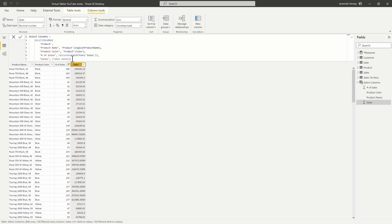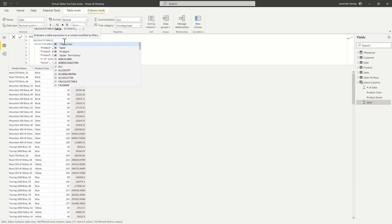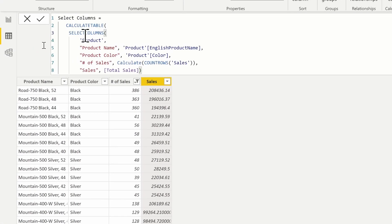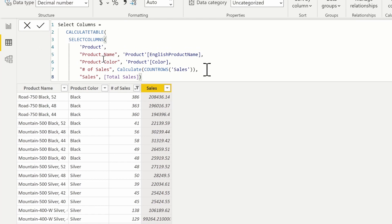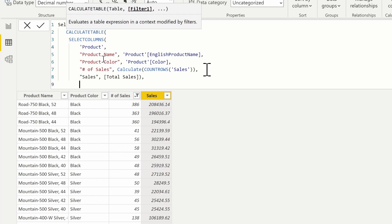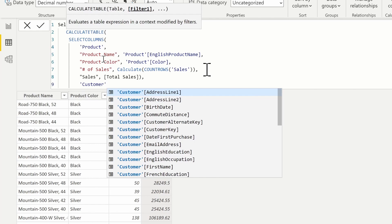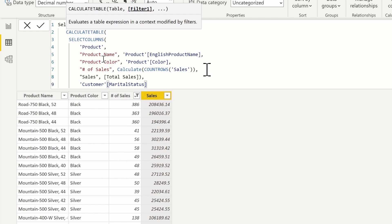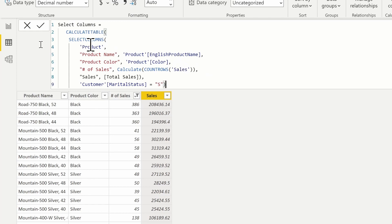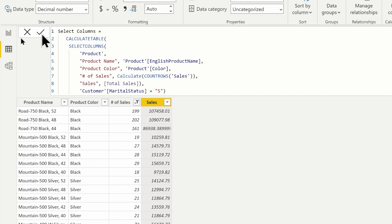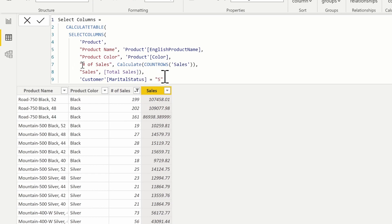One thing we can do is add additional filters to this table using the CALCULATETABLE function. The table I'm going to use is the SELECTCOLUMNS table, and the filter I'll apply is where the customer table marital status is equal to single, which is just 'S'. This is a way to provide additional filters using CALCULATETABLE. Notice our values are changing here, which shows this is allowing us to apply additional filters.